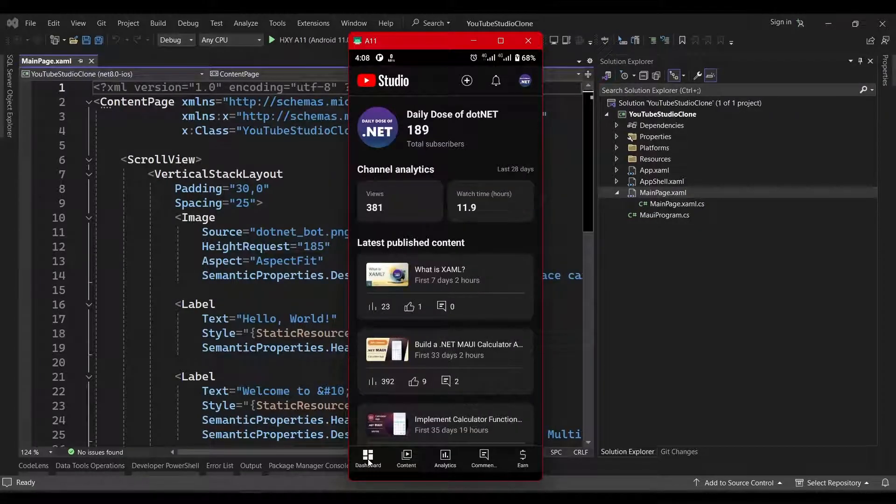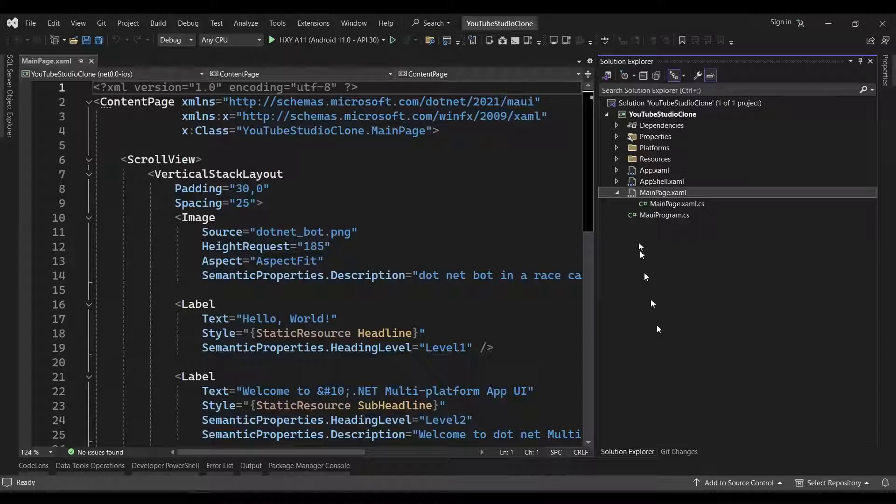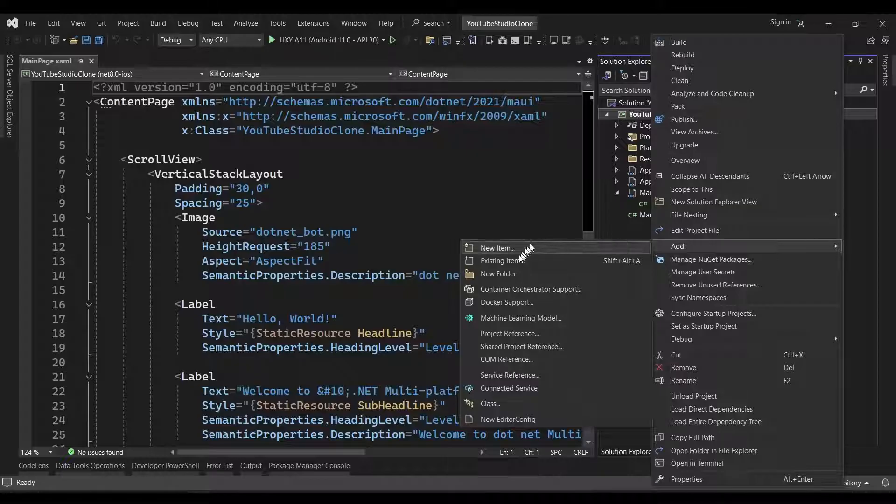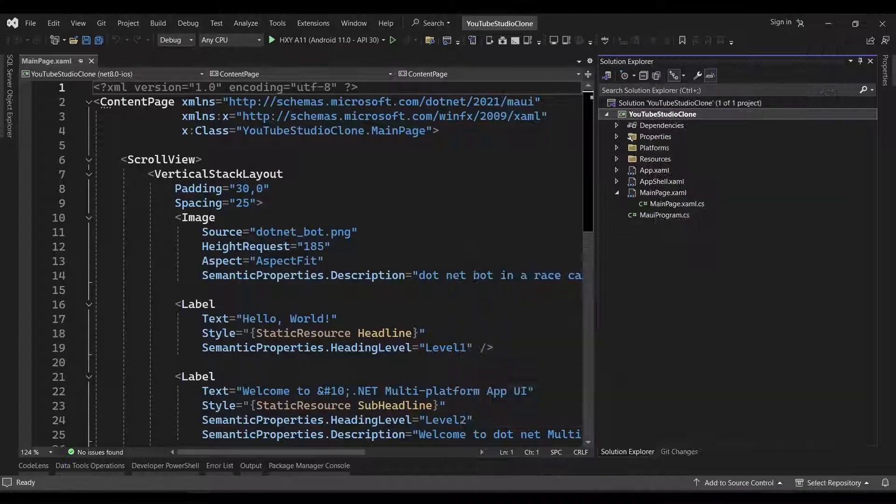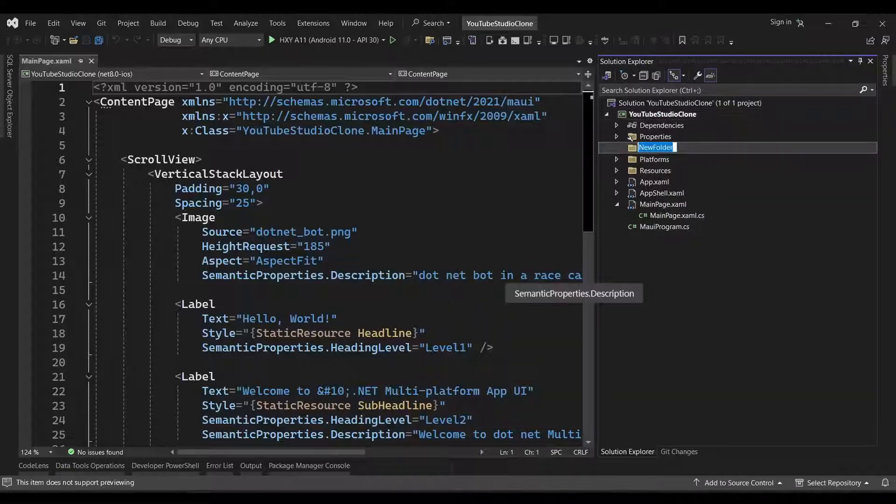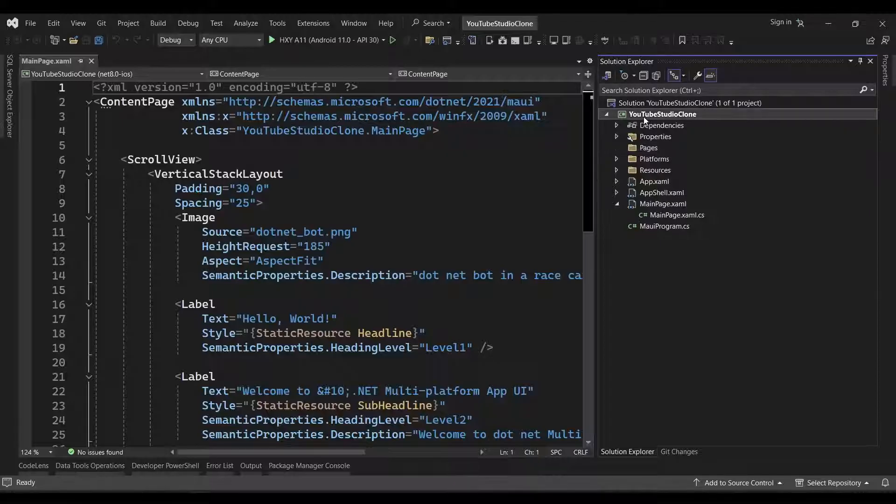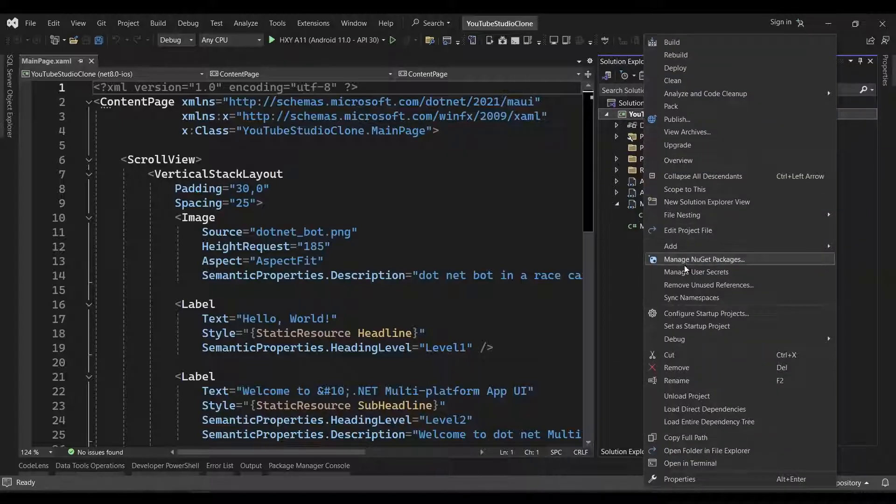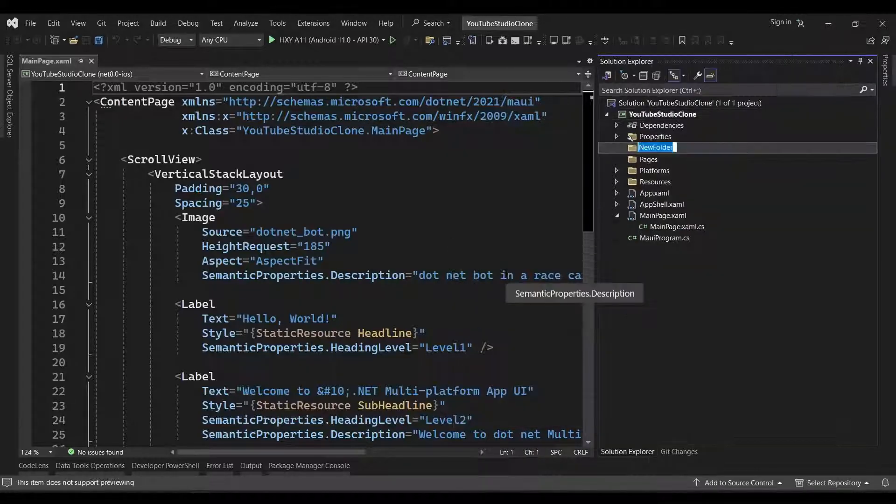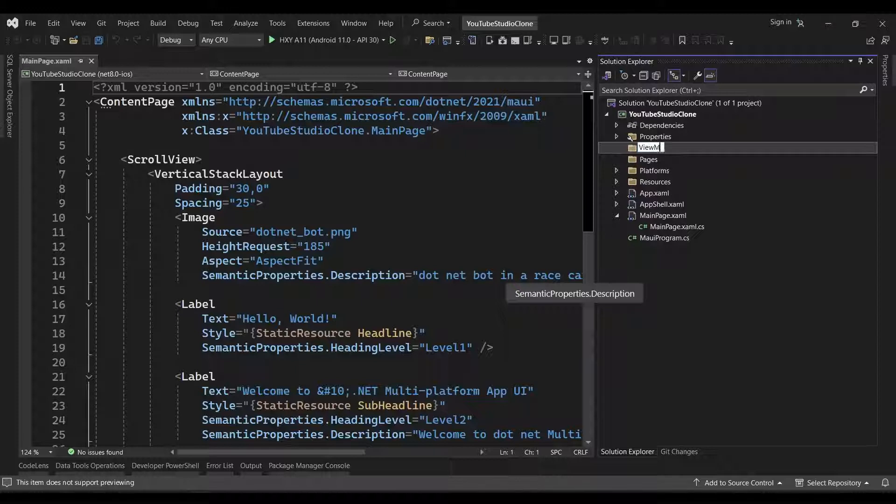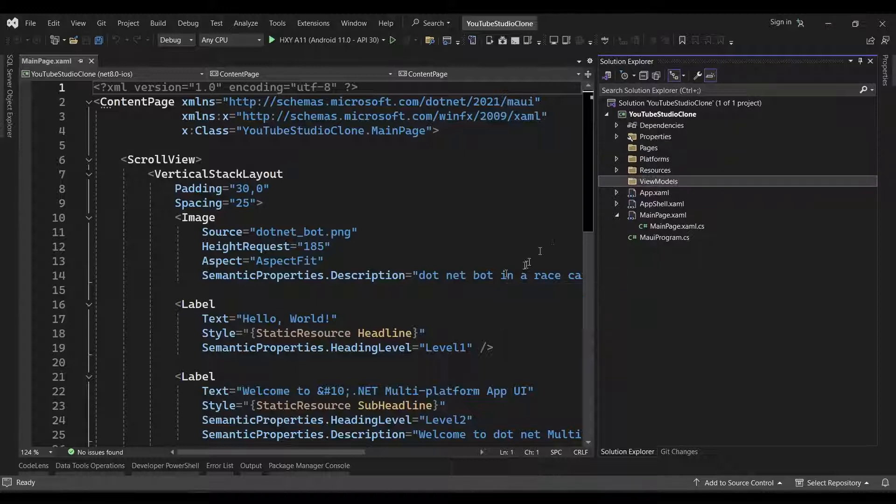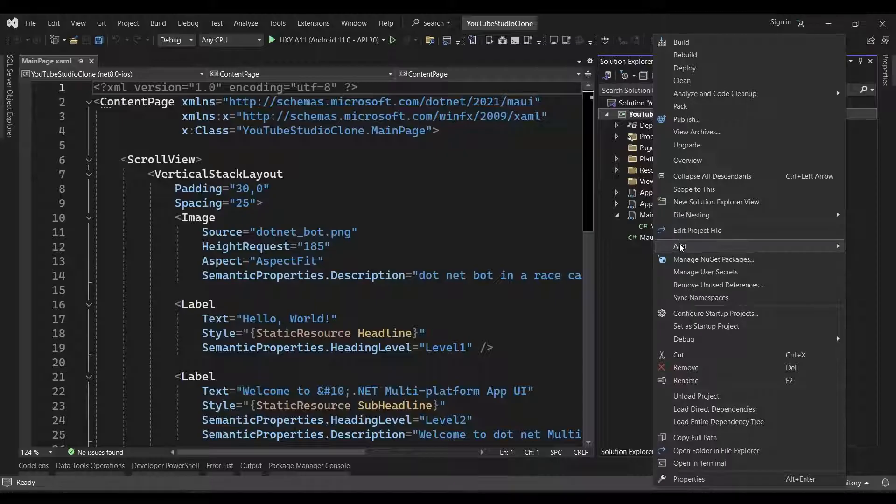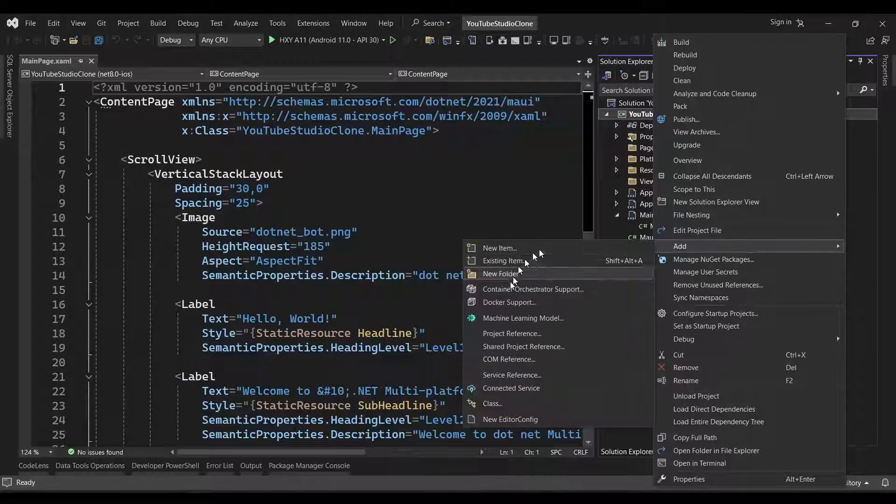So we'll come over to the Solution Explorer and create a folder for our pages. We'll also create another folder for our view models, as we're going to be using the MVVM pattern for this application. While we're at it, we can also create a folder for our models.